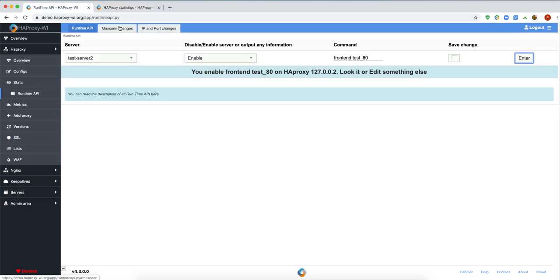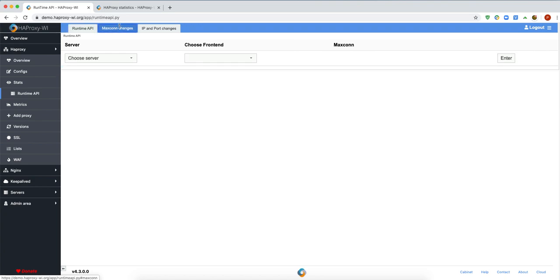To avoid these problems, HAProxy B2 offers you the opportunity to use its interface, which works with HAProxy Runtime. It will edit the runtime configuration and save changes in the config file.